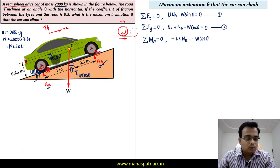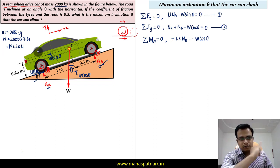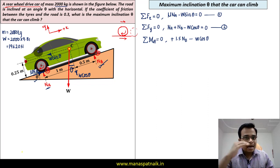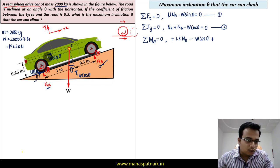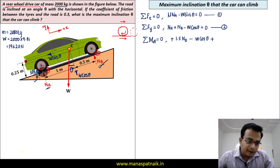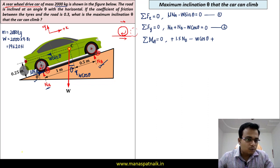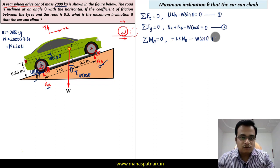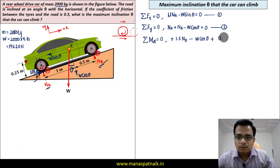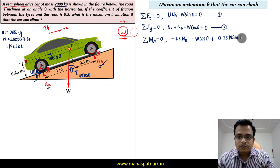Then we have W sin theta. Applying the right-hand rule, this produces an anti-clockwise (positive) moment. Dropping a perpendicular from point A to this force gives a distance of 0.25. So the contribution is +0.25 W sin theta.